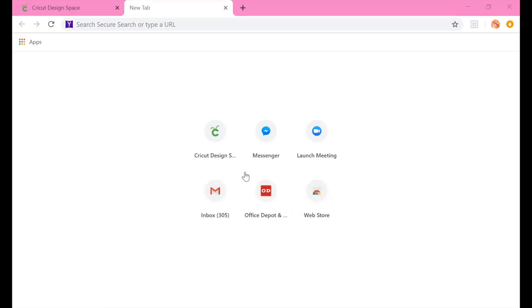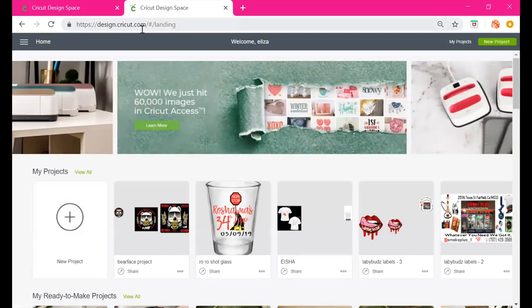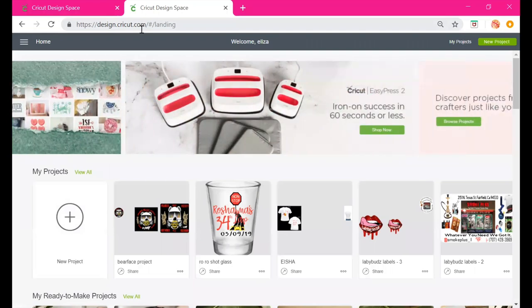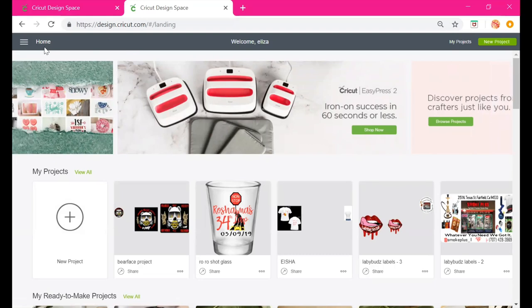I just click on Cricut Design Space and it takes me to this landing page. If you don't have Google Chrome or it's not popping up, you can simply type in designspace.cricut.com. It will actually take you to a login page — because I'm always logged in, that's just what pops up for me.